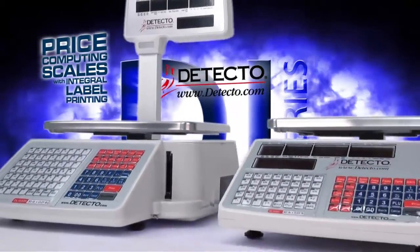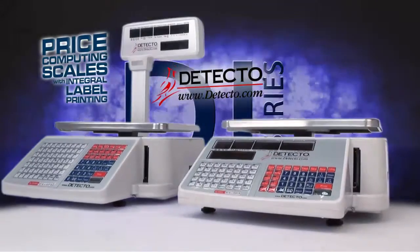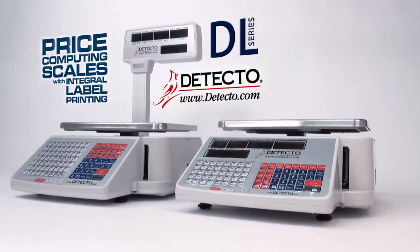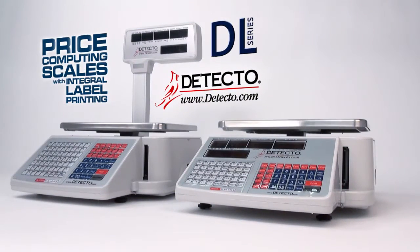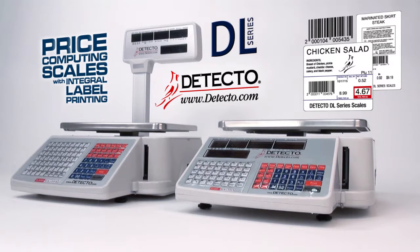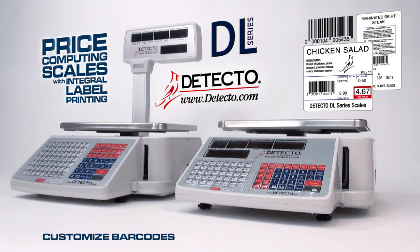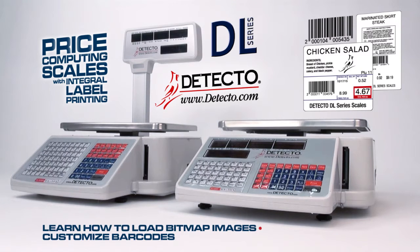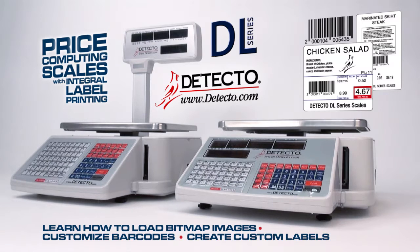Detecto's DL Series price computing scales have highly customizable labels and barcodes. This tutorial video will show how to create custom barcodes, load custom images, and how to customize the layout with your custom barcodes and images.